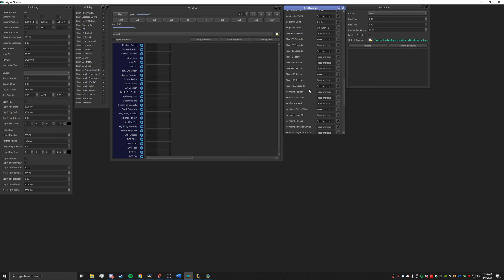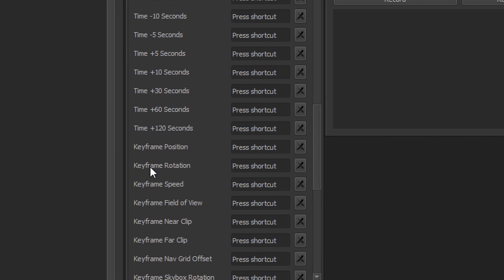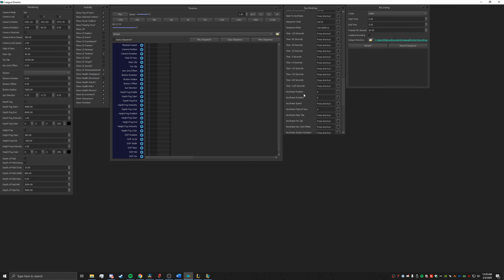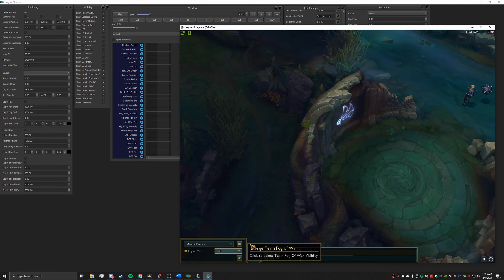The first thing I would suggest doing is setting three keybinds to help speed up the process once you actually get into making your scene, which is going to be the keyframe position, keyframe rotation, and the keyframe field of view. I would recommend setting that to be like 9. Once you have made your three keybindings for position, rotation, and field of view, go ahead and open up your League replay.